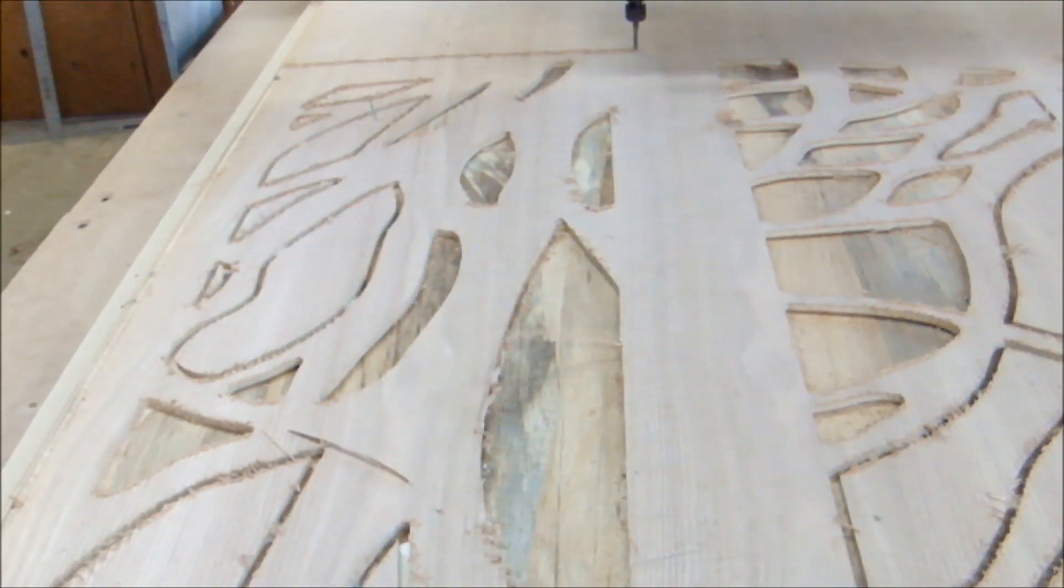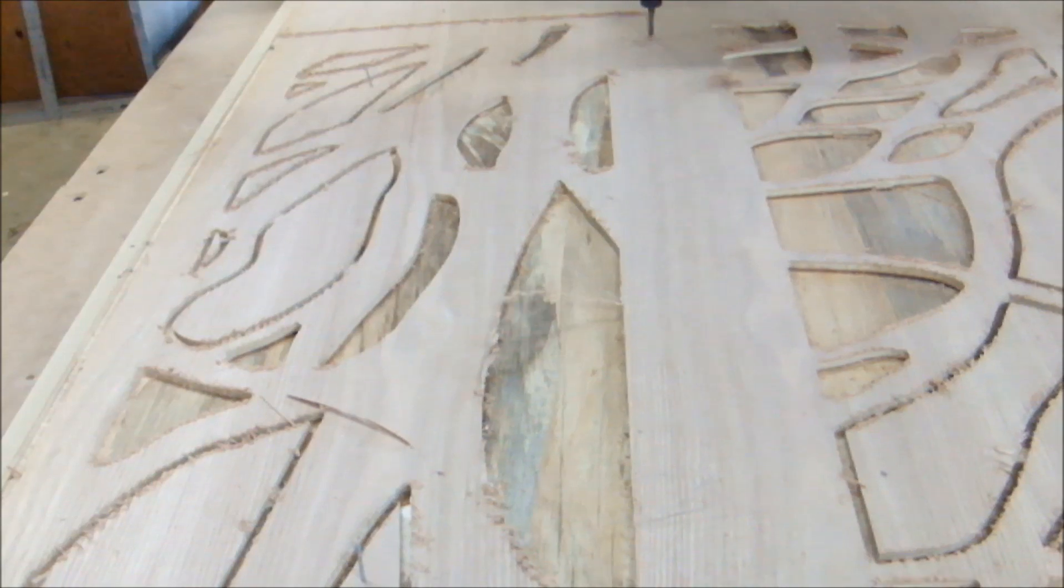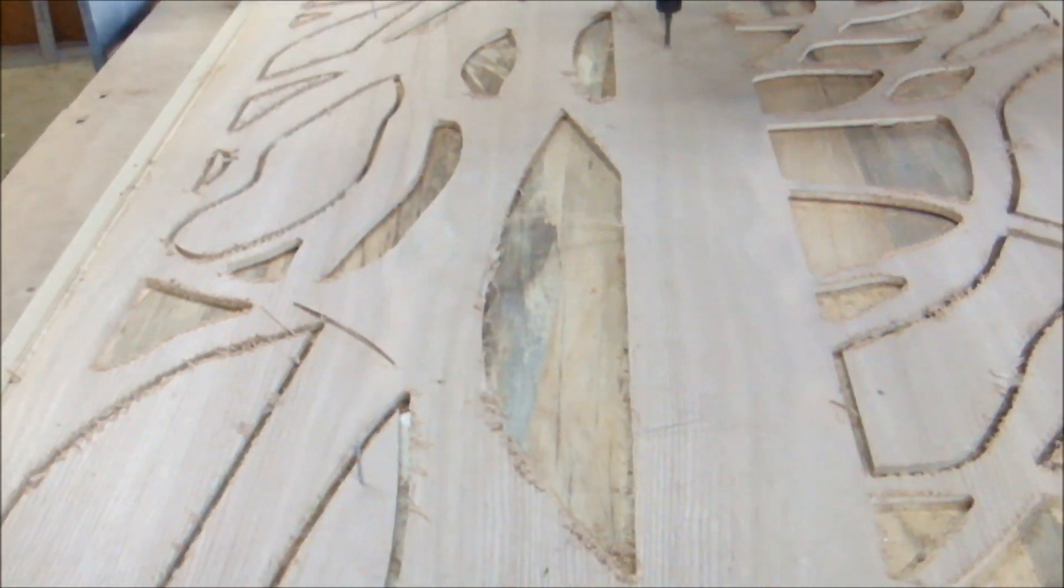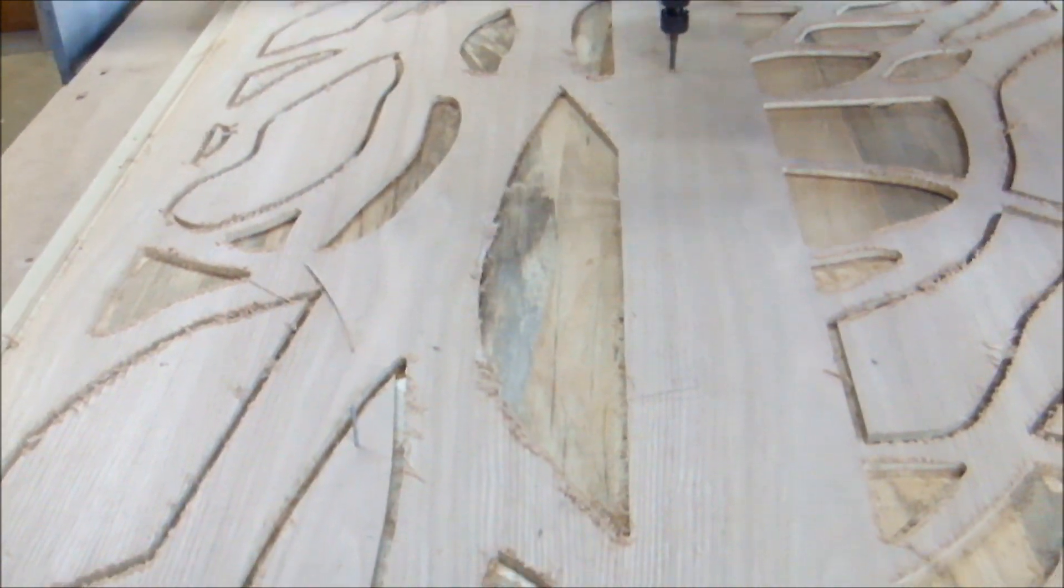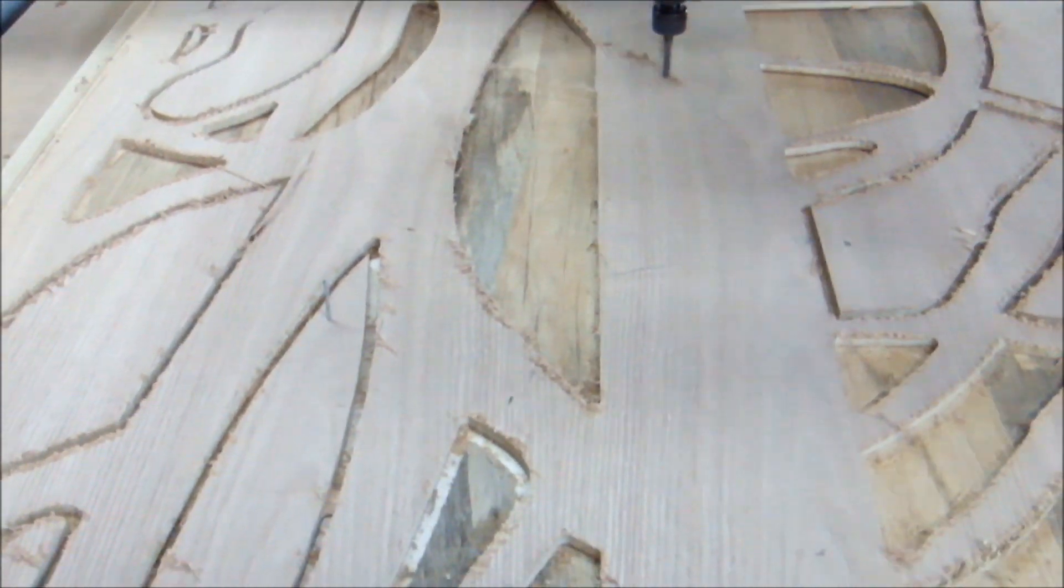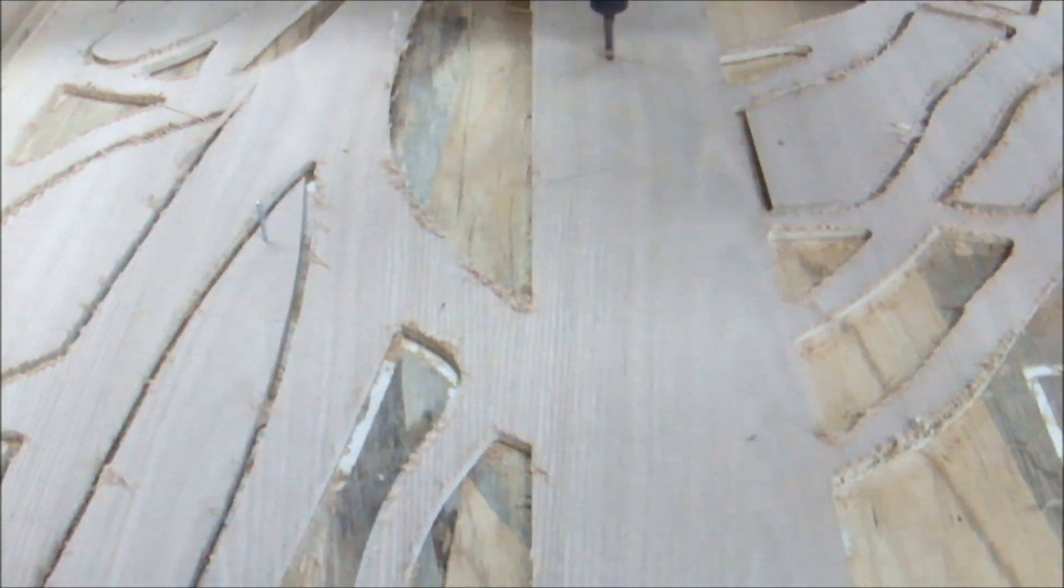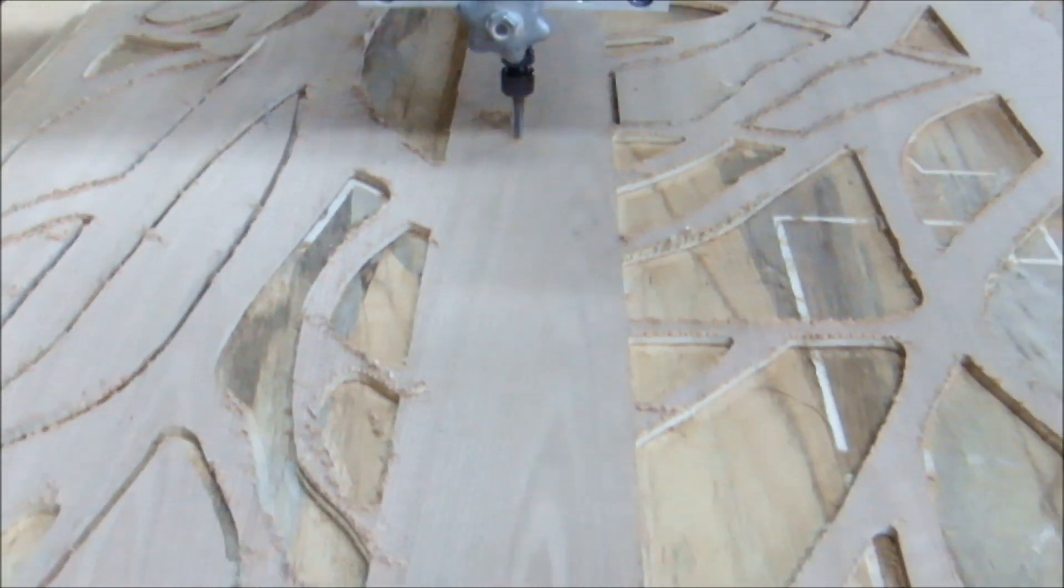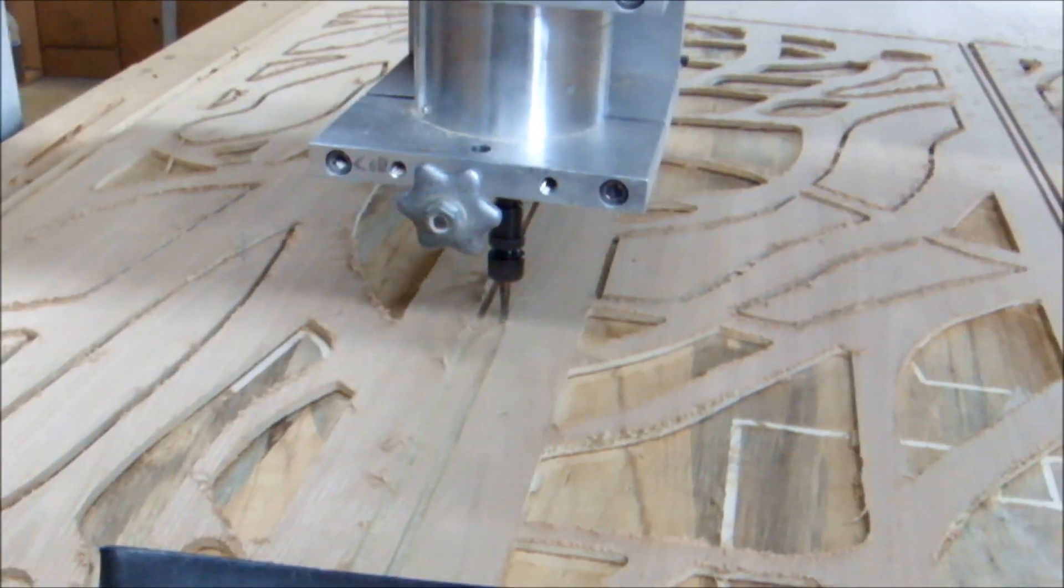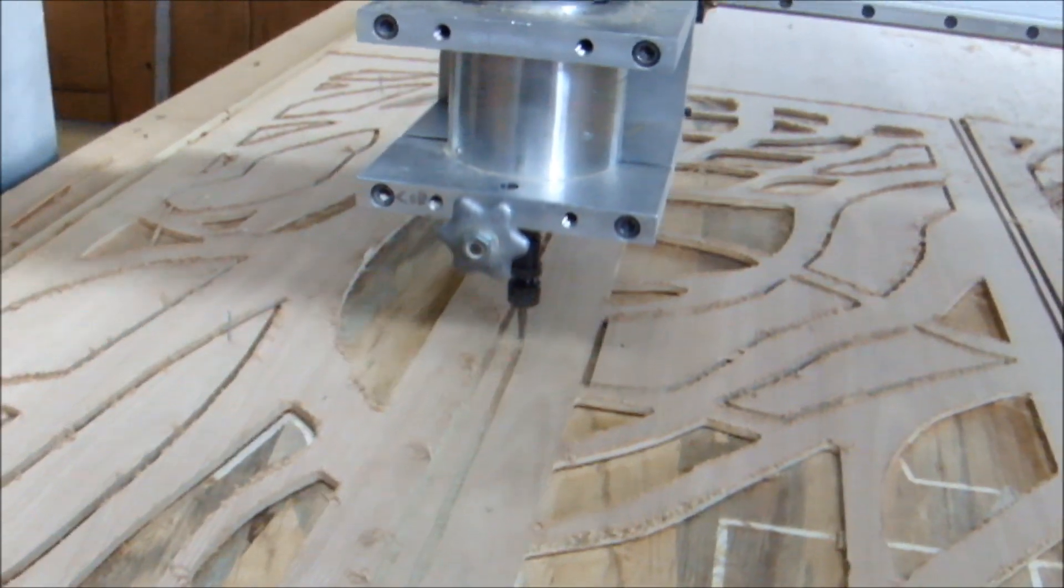Each panel took about a half hour to cut out, and most large parts were tabbed. When I was finished, I programmed it to cut all three panels out.